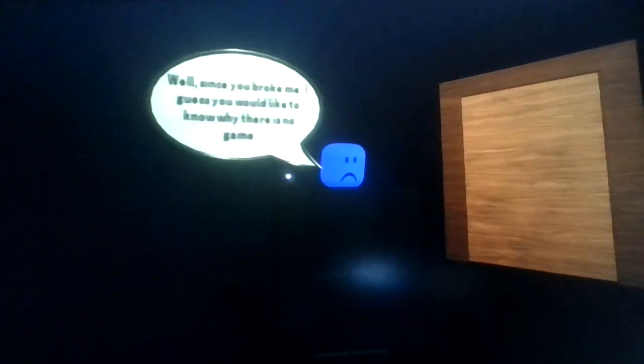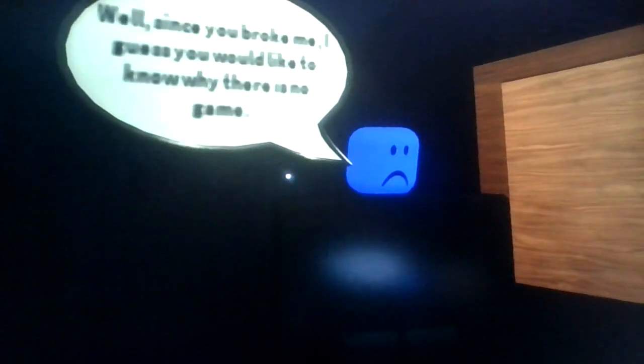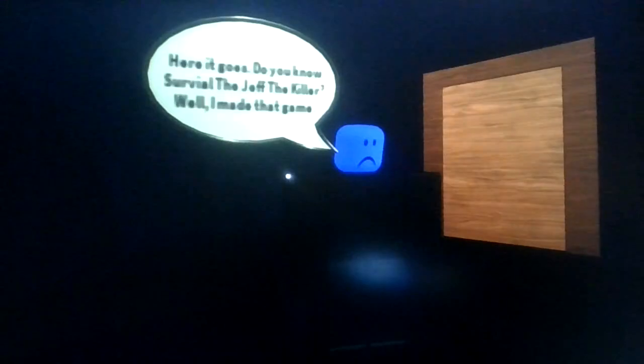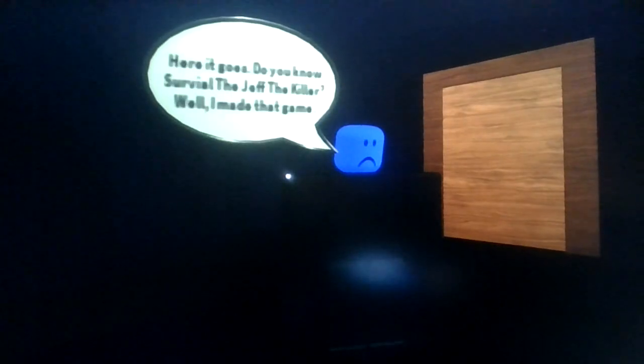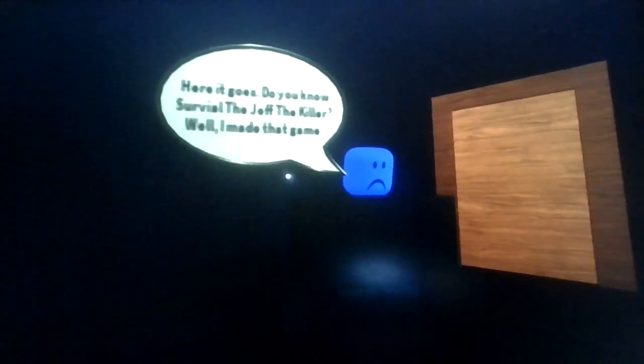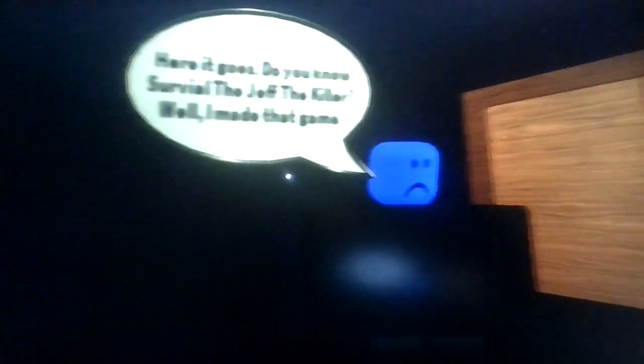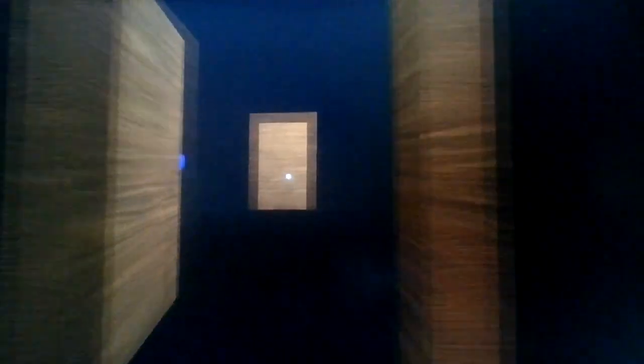Well since you broke me, I say I give as you would like. I guess I would like to know why there is no game. Here it goes. Do you know Survival the Jeff the Killer? Well I made that game.